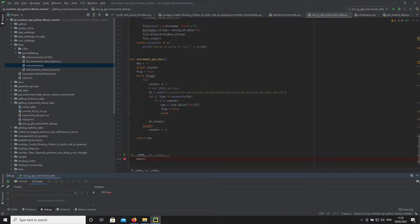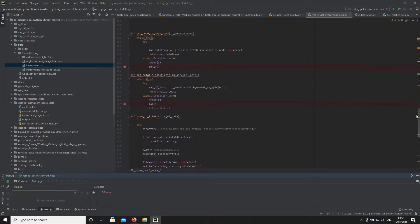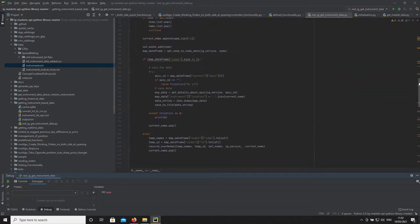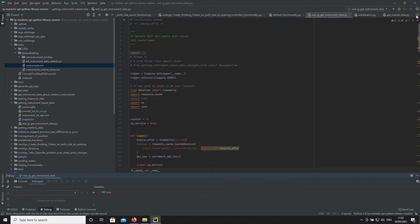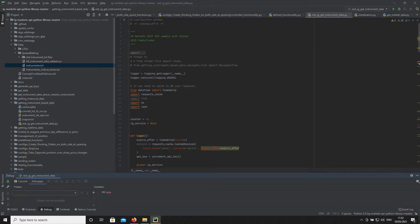For this particular script we're focusing on spread betting, but the concept can be applied to CFDs as well. In tandem with this script, we're using the Python API project which is available on GitHub.